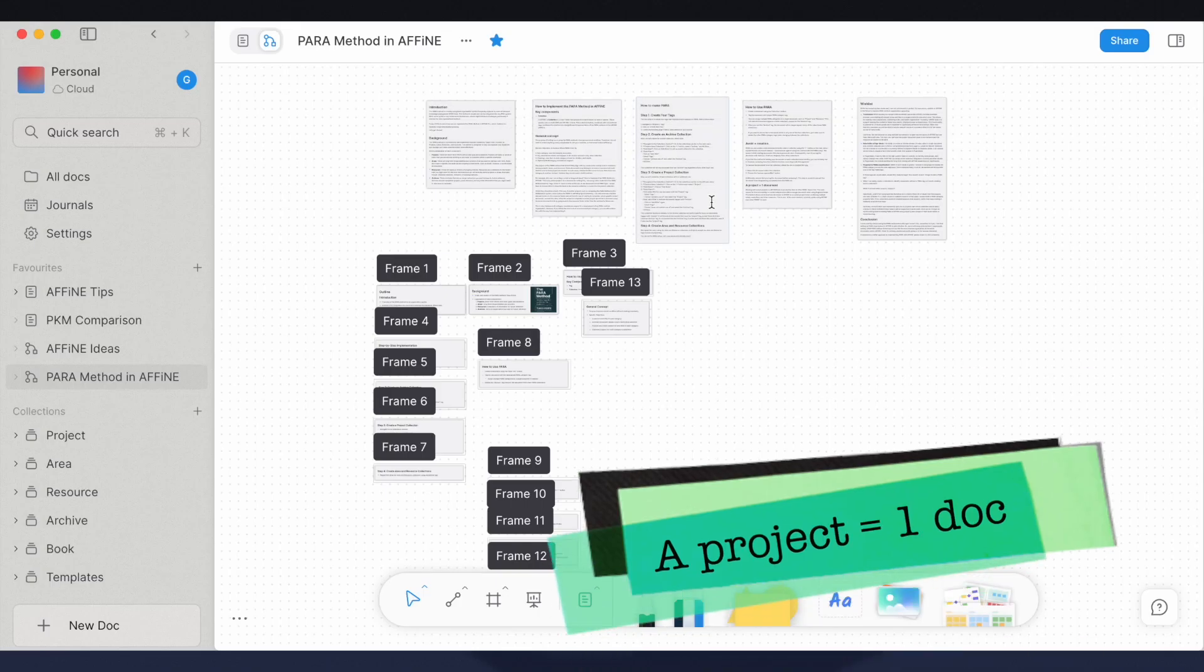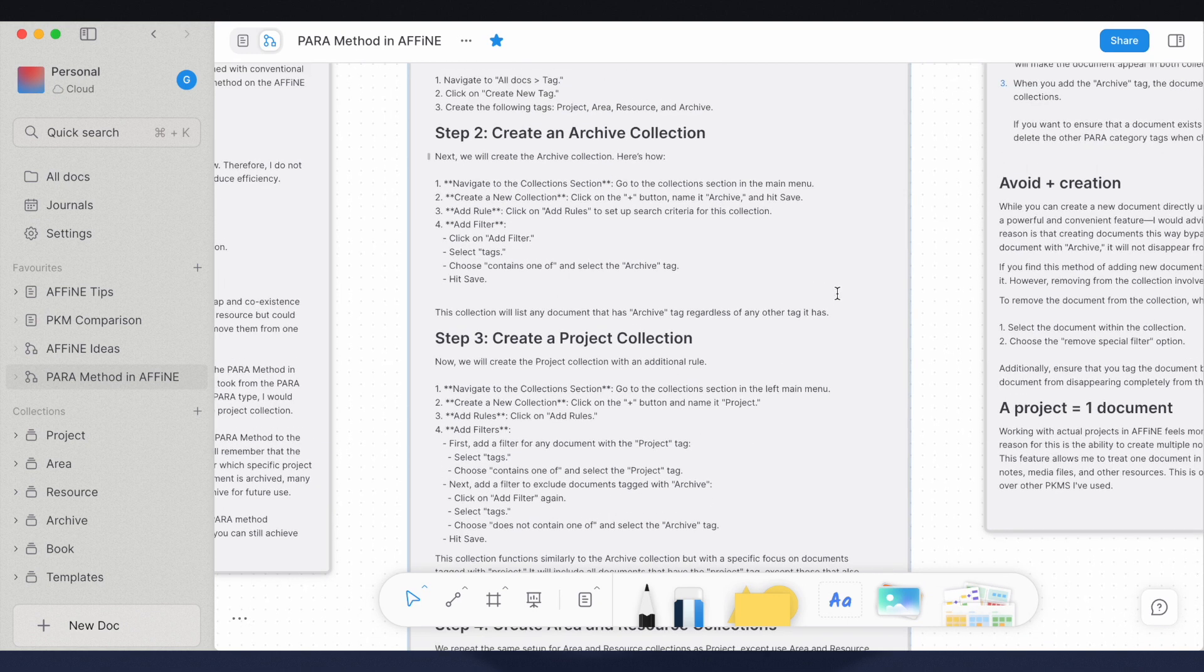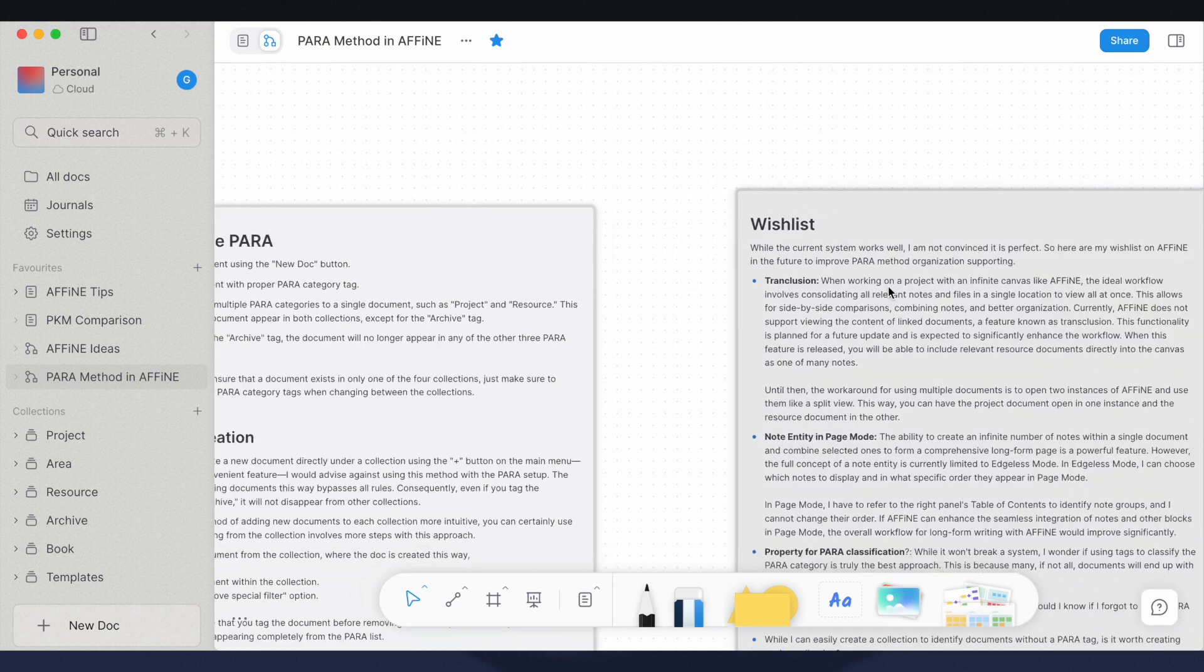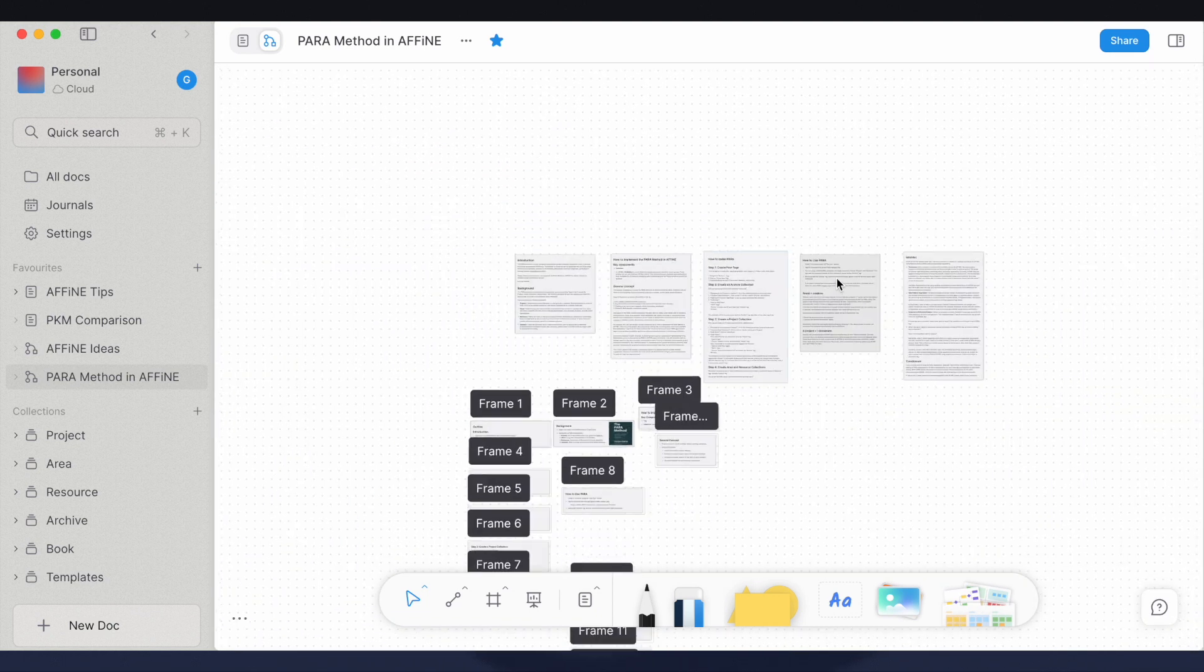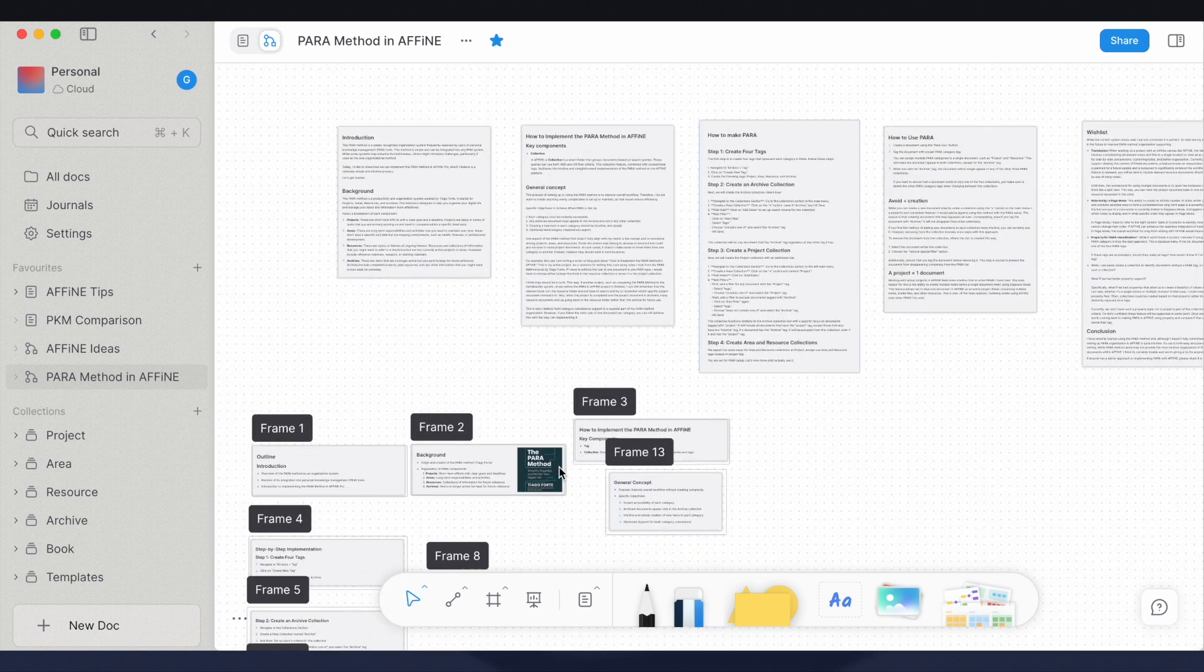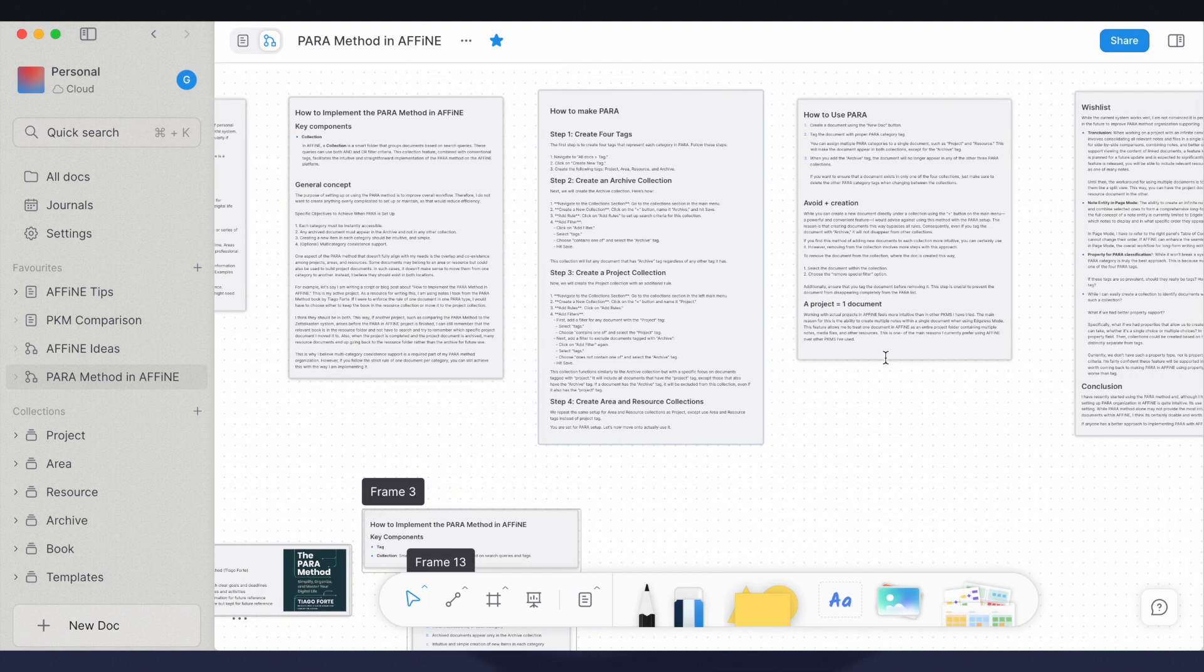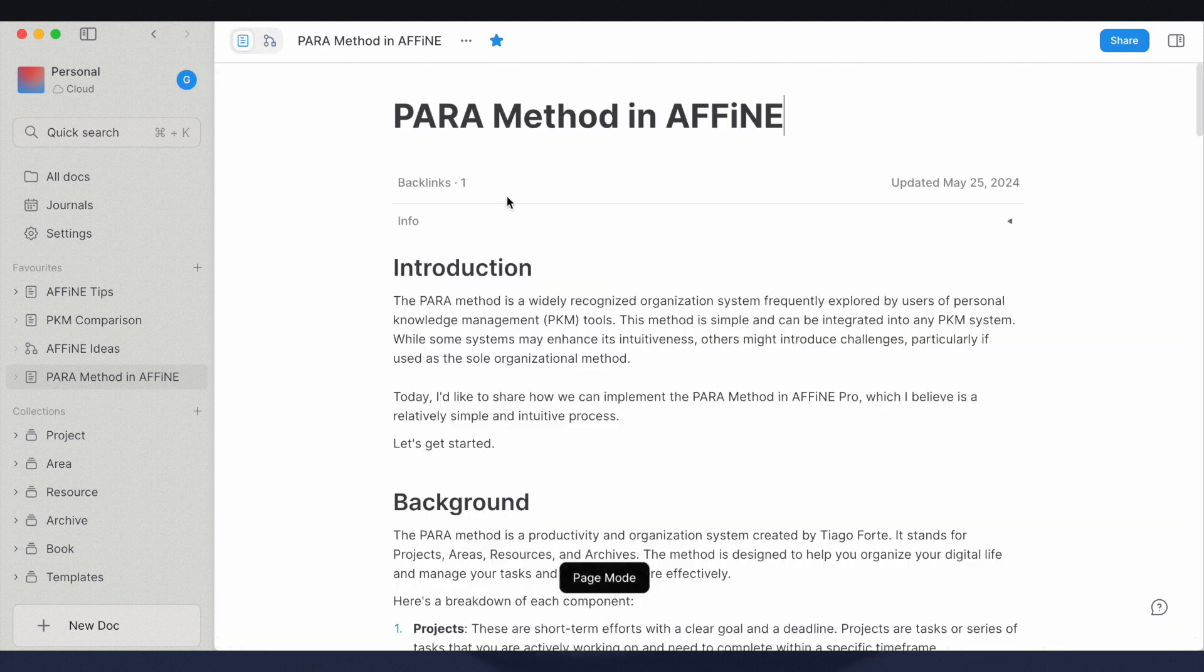Working with actual project in Affine feels more intuitive than in other PKMS I've used. The main reason for this is the ability to create multiple notes within a single document when using edgeless mode. This feature allows me to treat one document in Affine as an entire project folder containing multiple notes, media files, and other resources. This is one of the main reasons I currently prefer using Affine over other PKMS I've used.